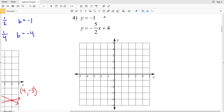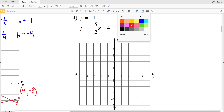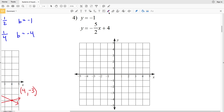Lastly in this video, I'll go over number 4, which finishes our first page. We start by graphing y equals negative 1. This is simple to graph because y is always negative 1 — when x is 0, 1, or negative 1, y is always negative 1 — forming a horizontal line.